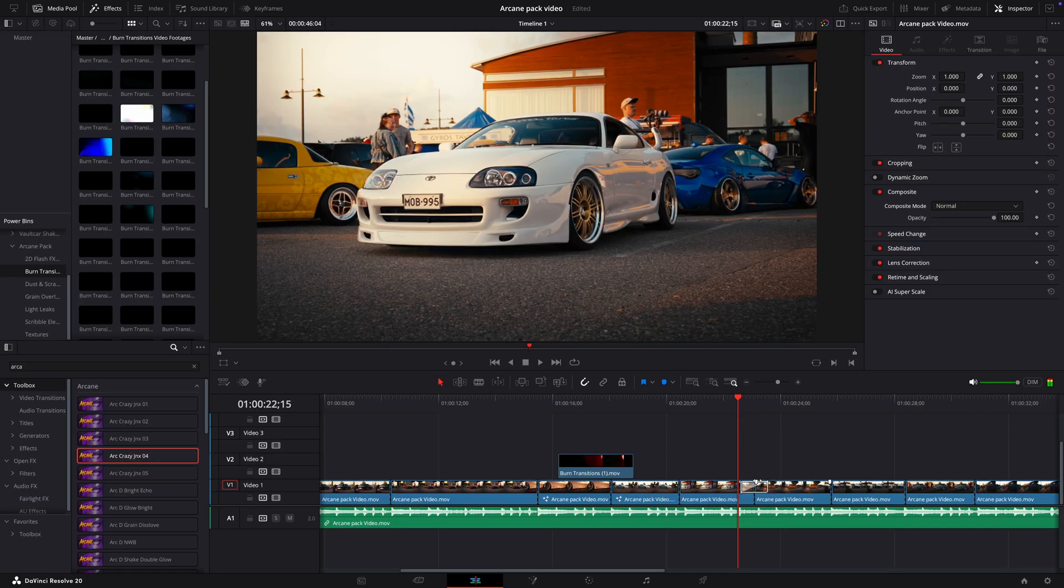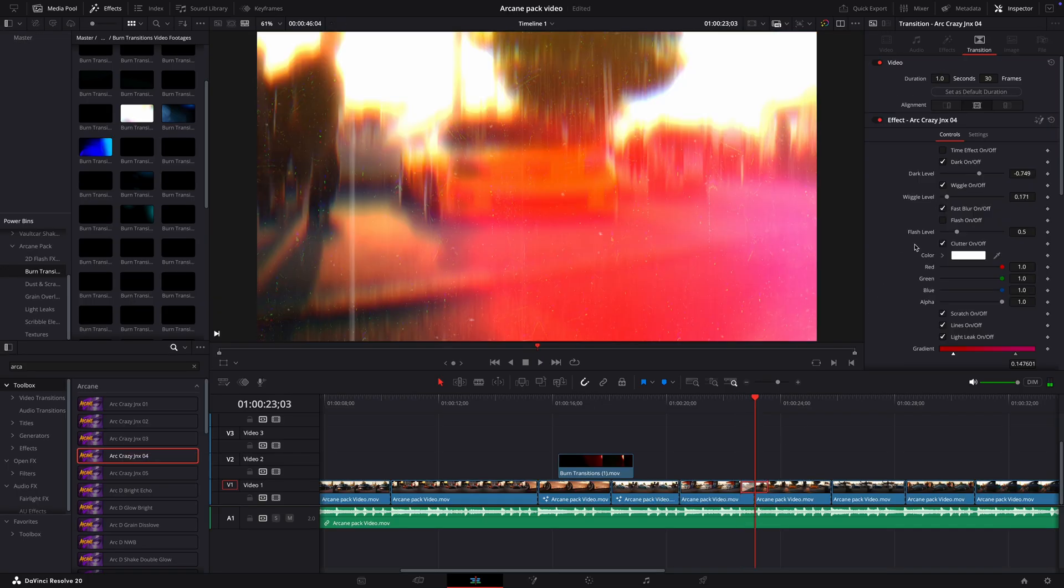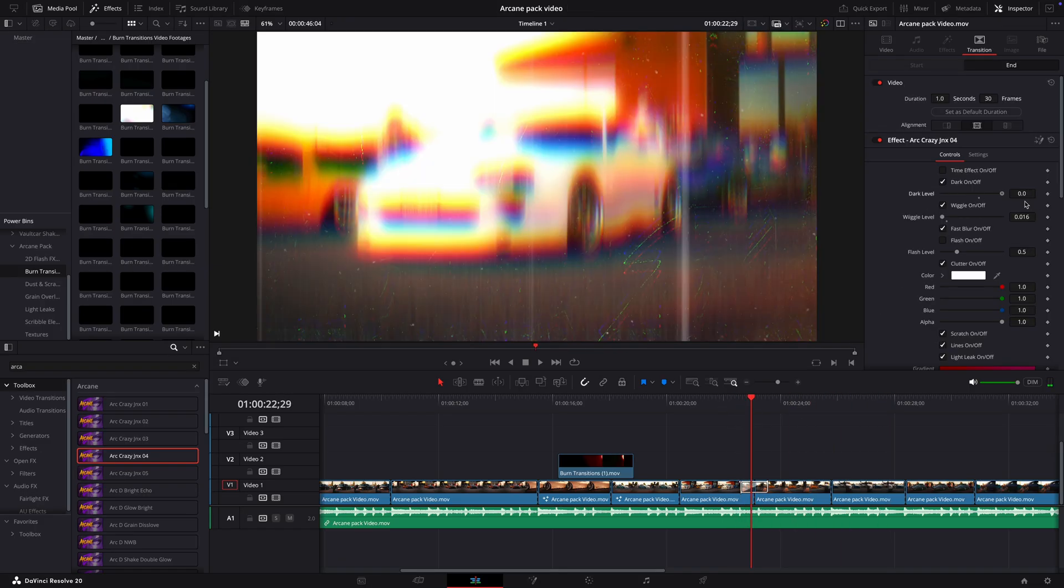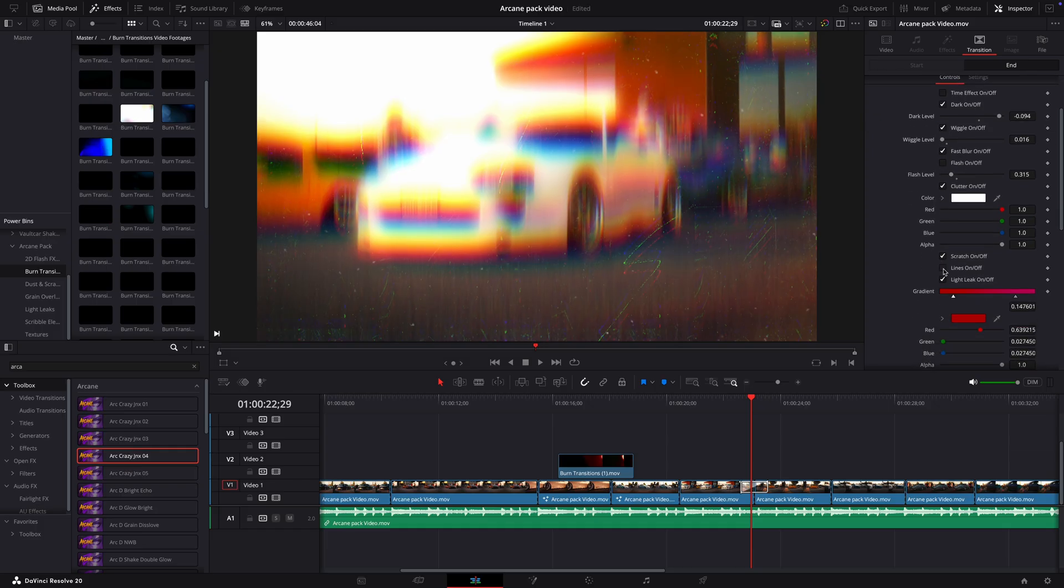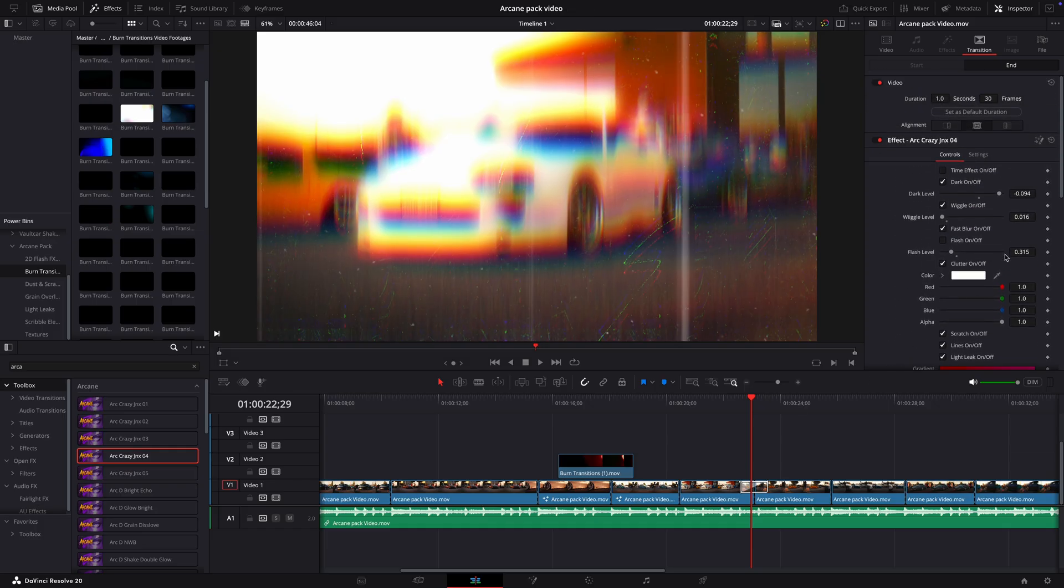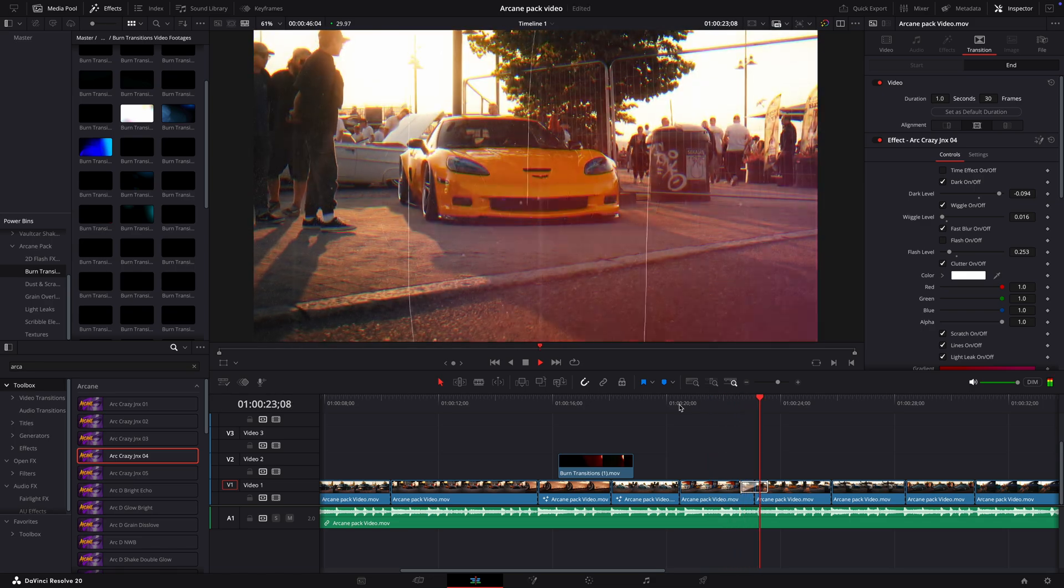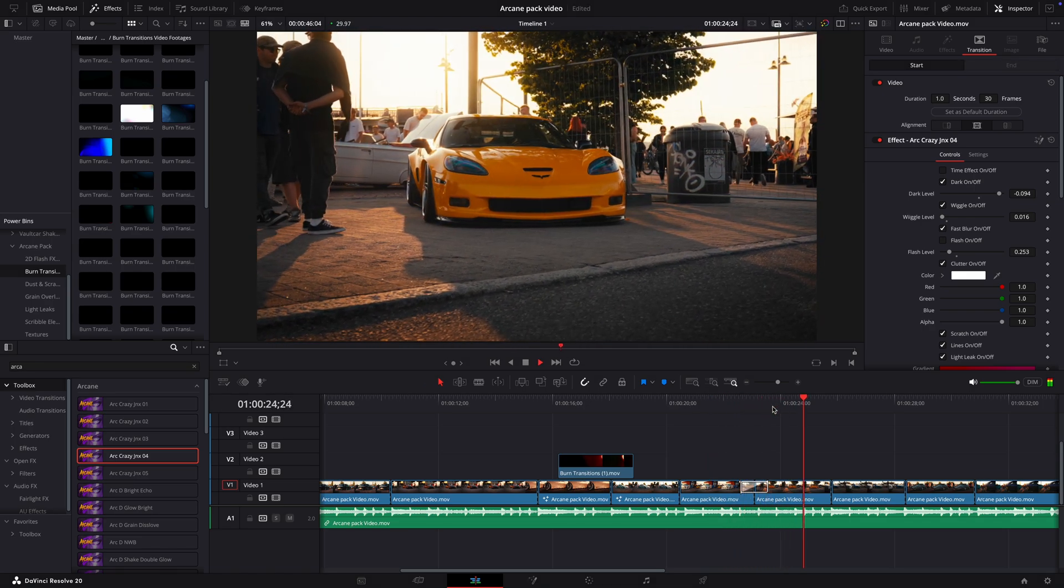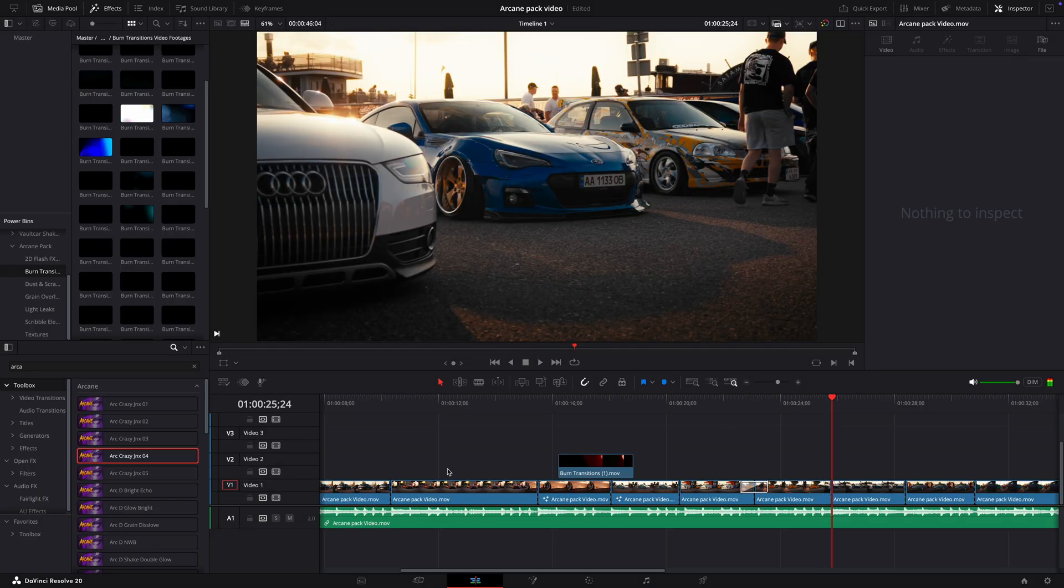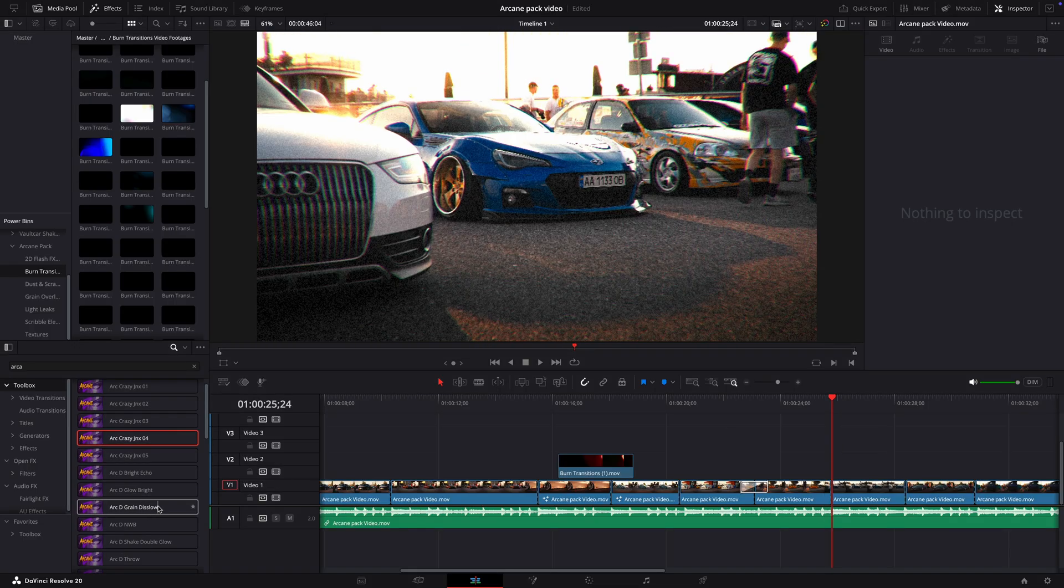If you don't like a certain part of the transition, you can fully customize it by adjusting the values and changing some settings. Let's try another transition as well. You can easily make them fit for chill videos, as well as aggressive ones.